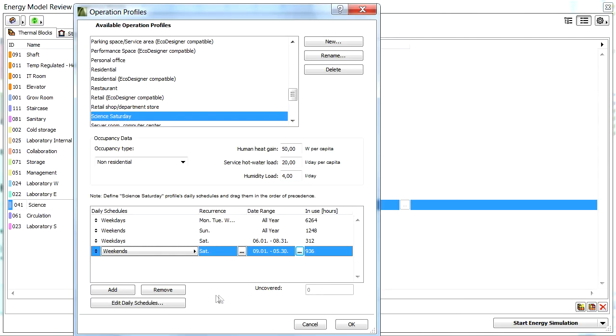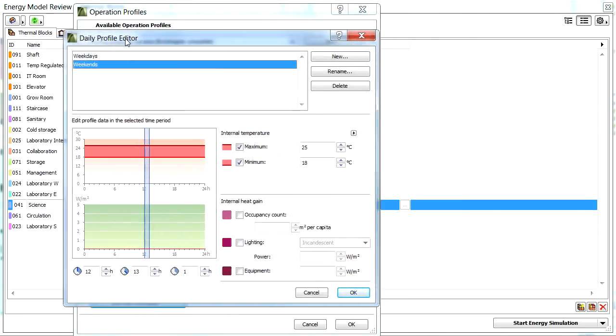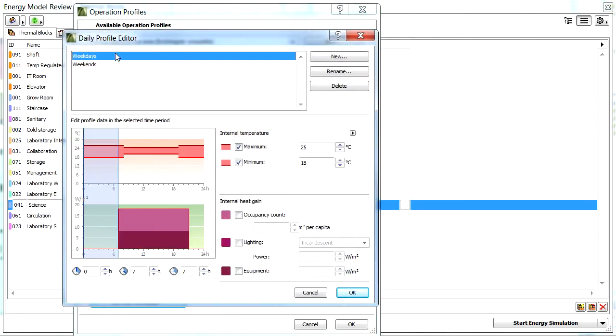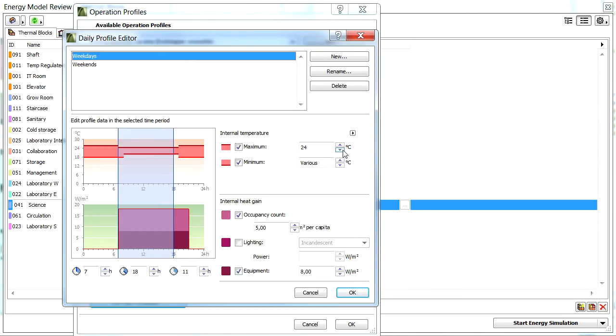Let's proceed and adjust the daily schedule for the new profile at the Daily Profile Editor dialog. We will define workdays from 7 a.m. until 6 p.m. The maximum internal temperature will be 24 degrees Celsius, and the minimum internal temperature will be 20 degrees Celsius.